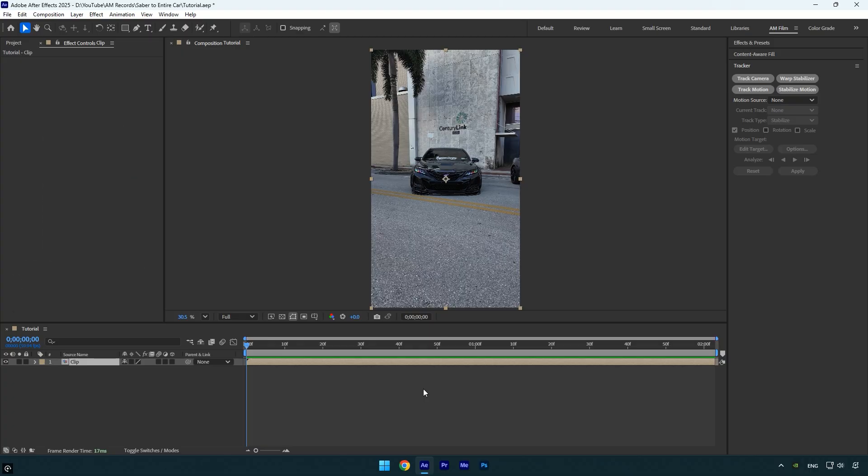As you already know, to apply the saber effect, you first need to mask the object. But masking out an entire car using standard masking tools or even Mocha AE can take hours and is just not practical for this effect. But there is a simple trick you can use.